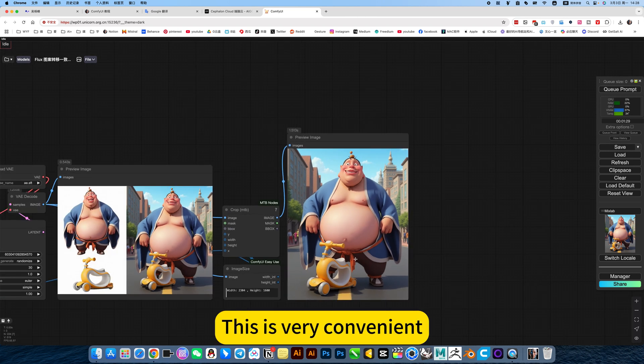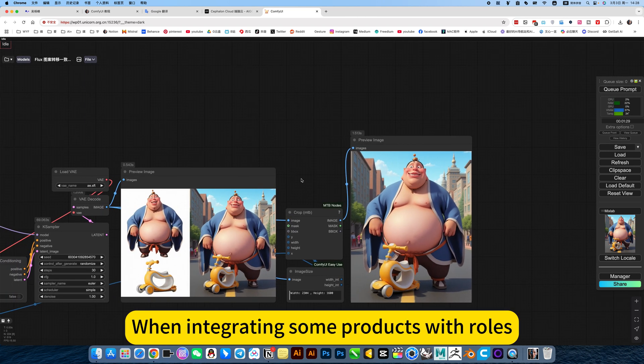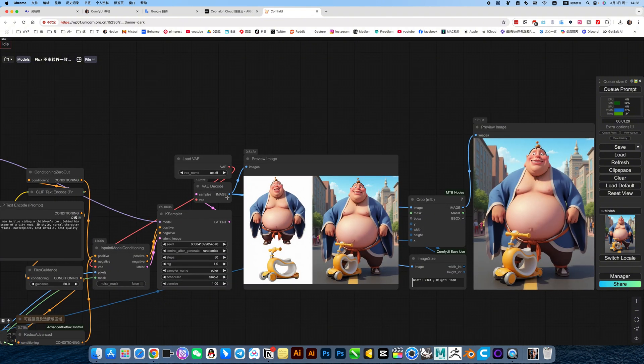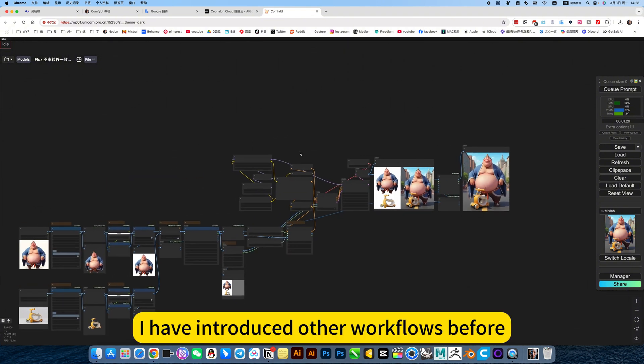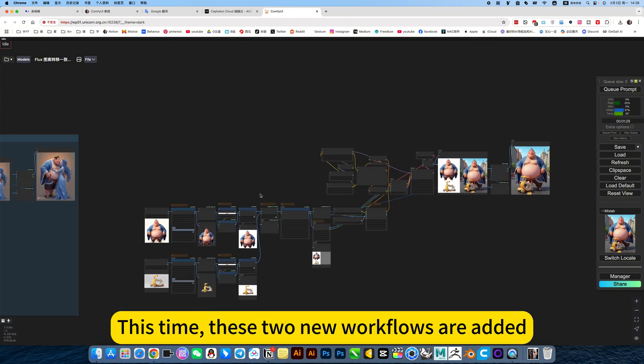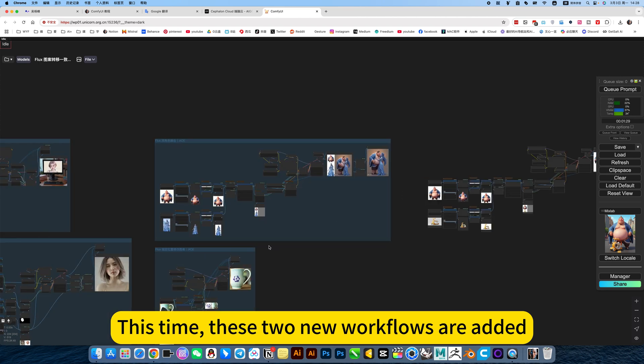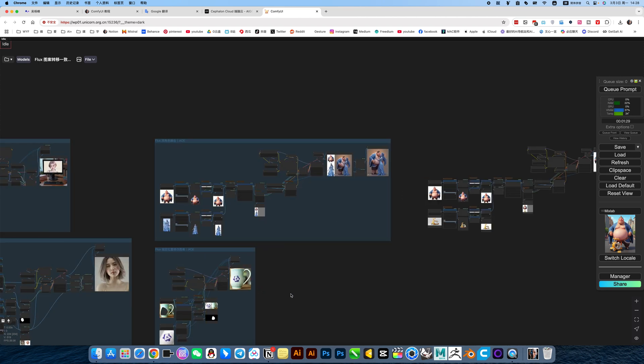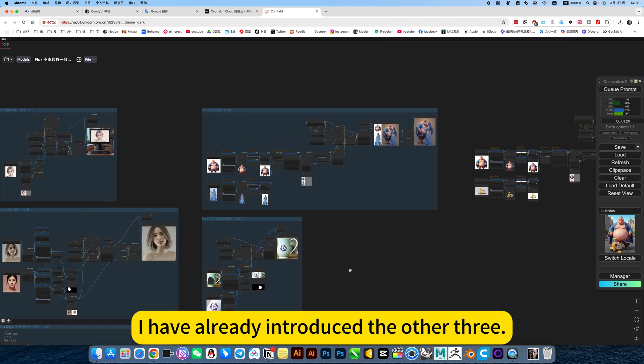This is very convenient when integrating some product with roles. This workflow is very practical. I have introduced other workflows before, this time these two new workflows are added. I have already introduced the other three.